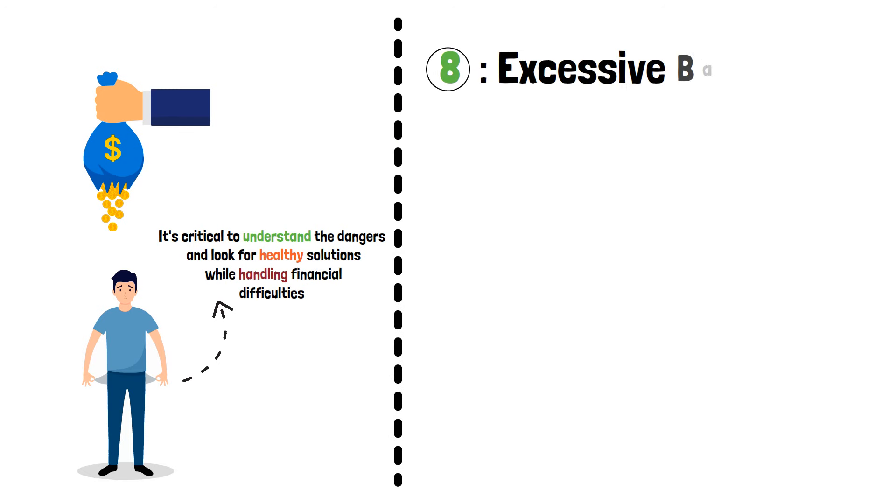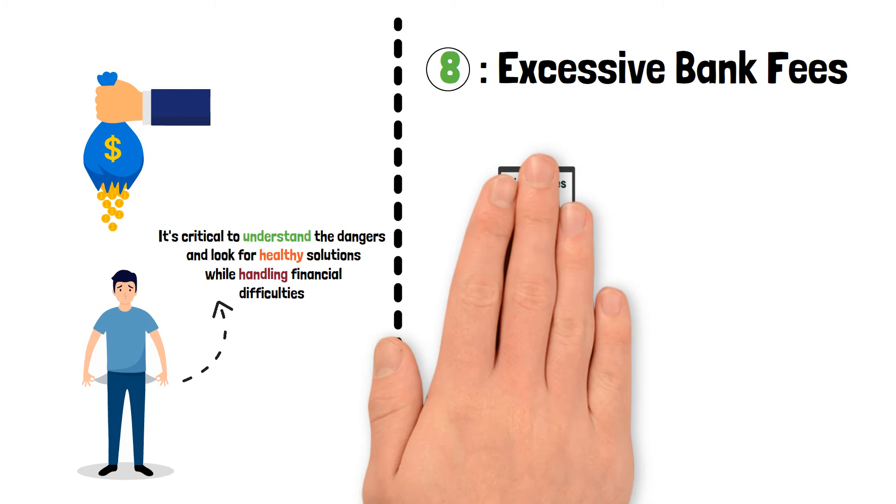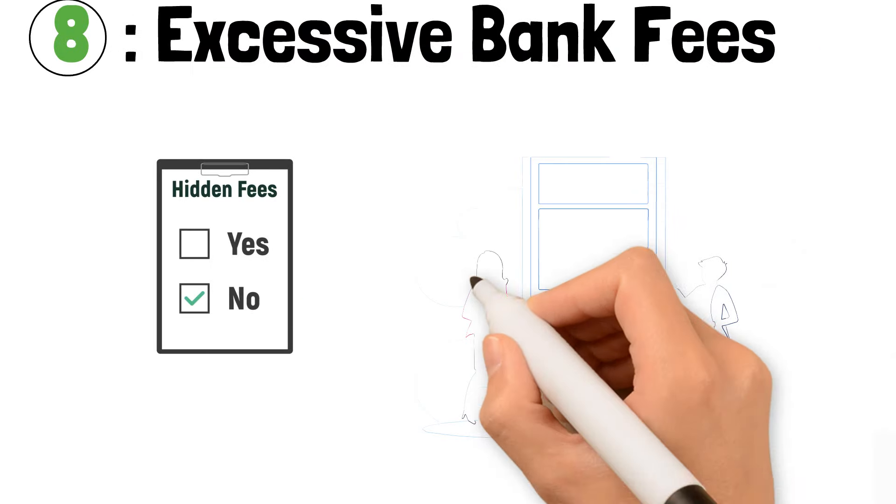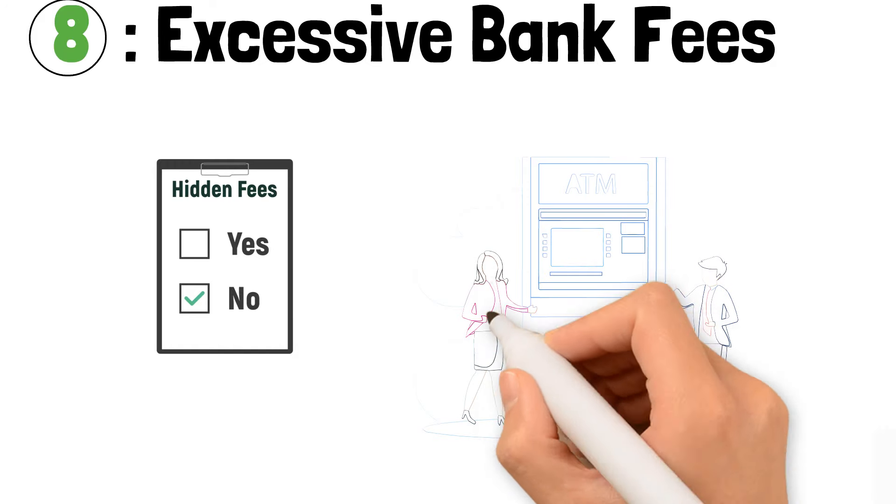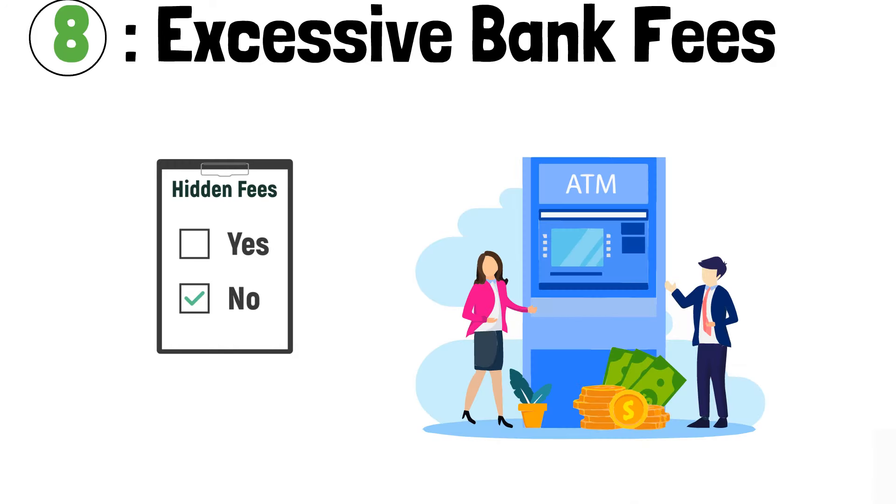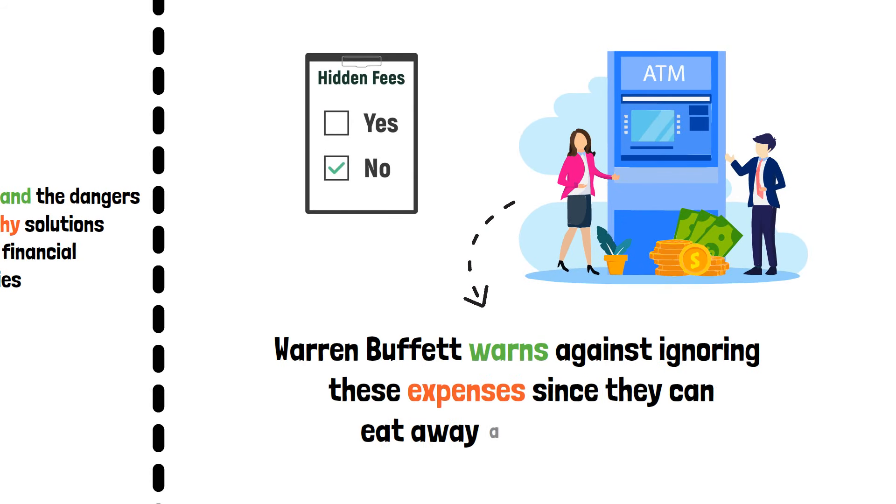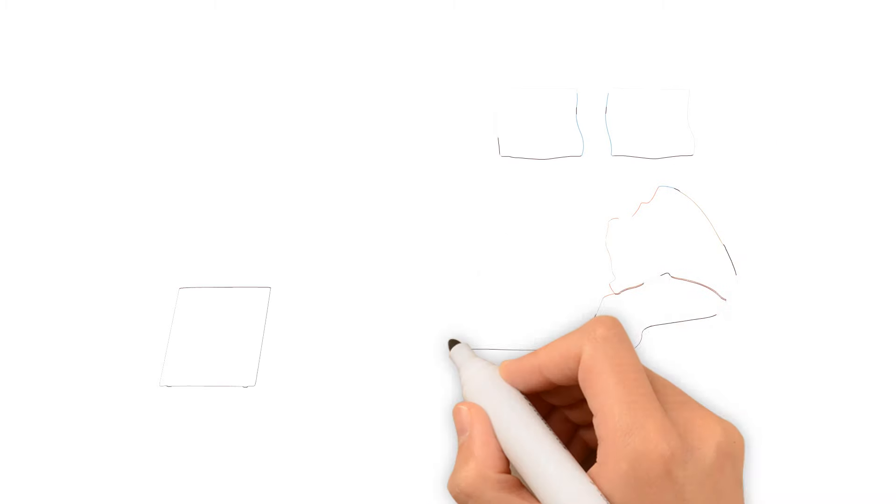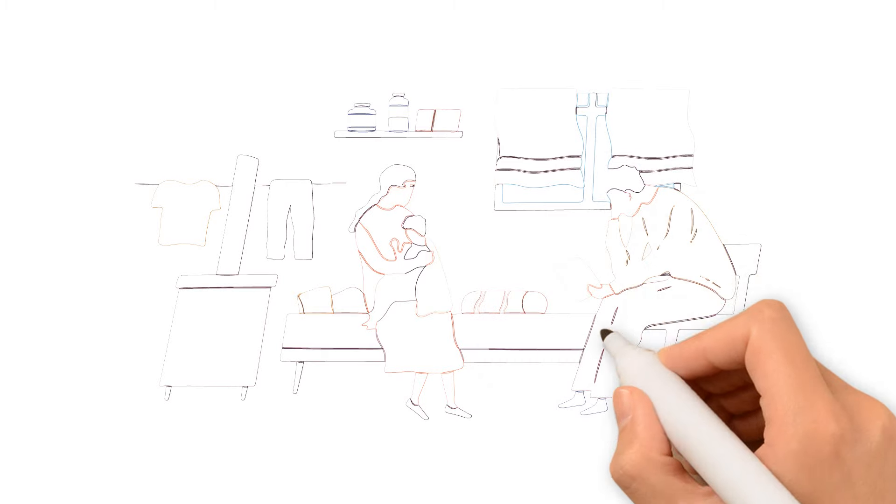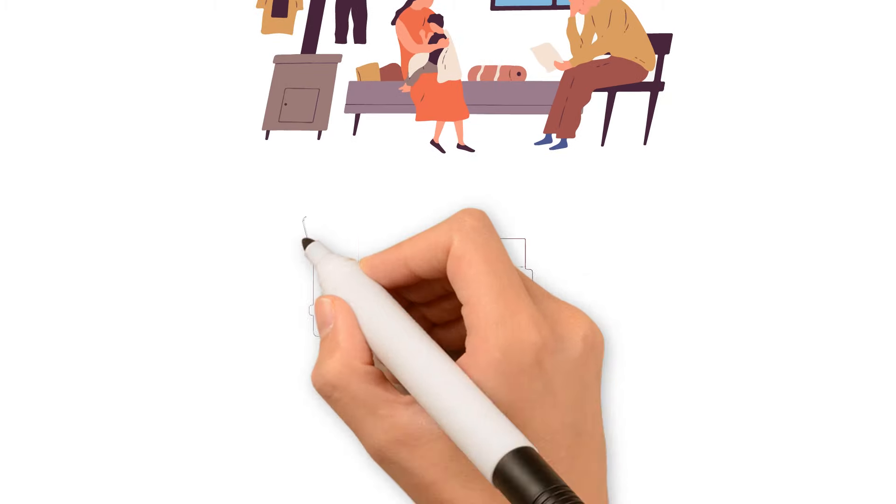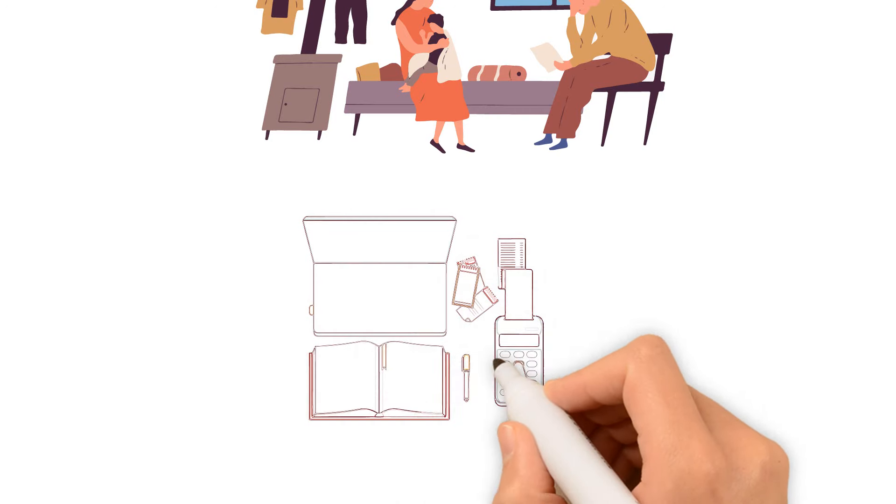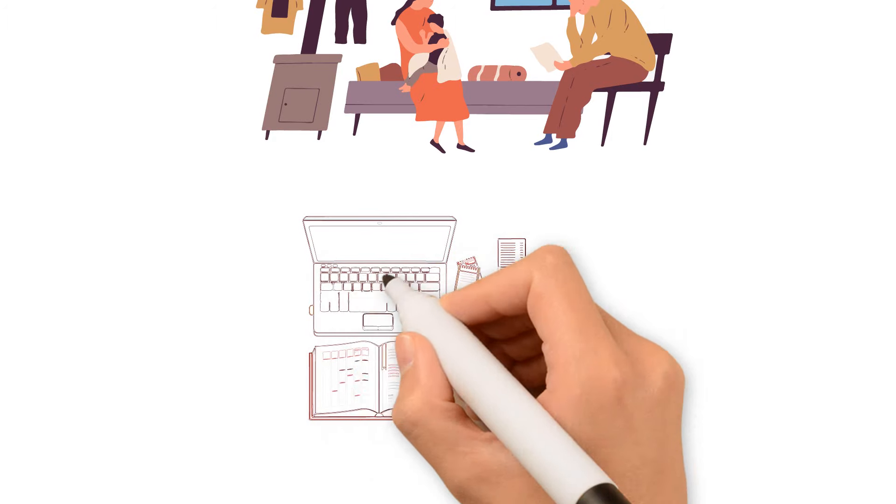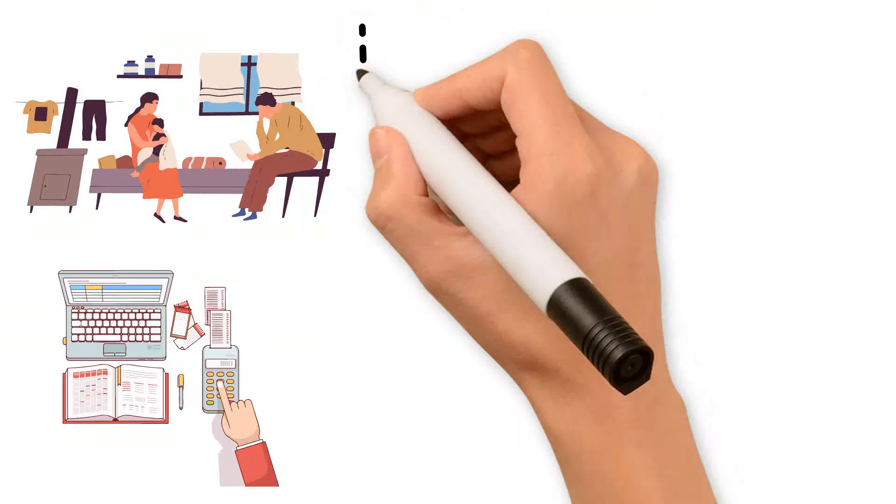Excessive Bank Fees. Let's highlight a hidden cost that may be slowly depleting your funds: exorbitant bank fees. Overdraft and ATM fees, for example, may not seem like much at first, but they can add up to a sizable sum over time. Warren Buffett warns against ignoring these expenses since they can eat away at your savings without you noticing. These costs can have an even greater impact on the poor, who frequently have smaller account balances. To retain more of your hard-earned money where it belongs, in your pocket, you must be aware of the fee schedule that your bank charges and seek for ways to reduce these expenses.